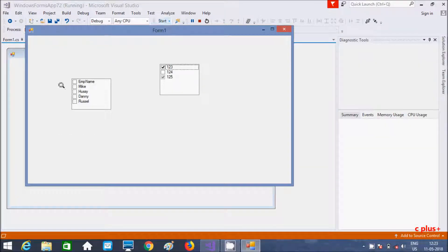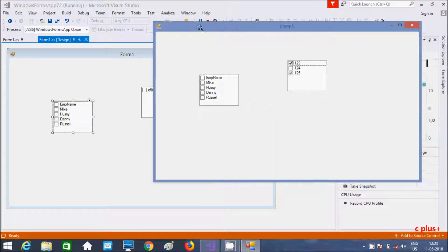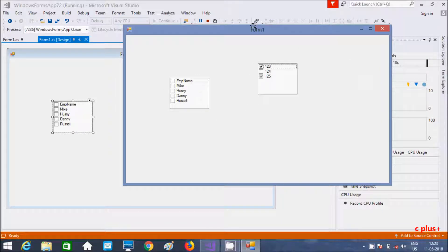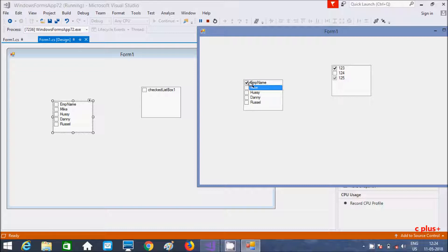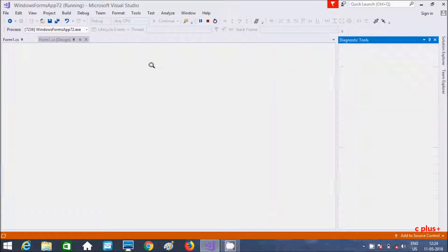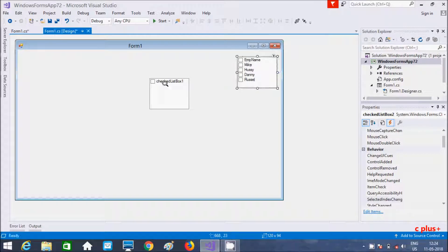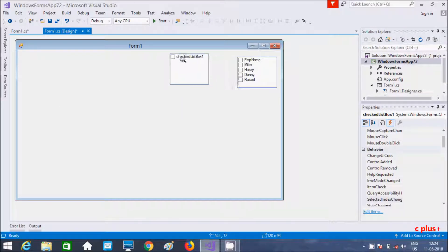Click OK and these items are added with checkboxes. Let's execute one more time. So this first CheckedListBox was added by coding, and the second one has items added directly. You can see the checkboxes and select any item you like. This is the second way to add items.